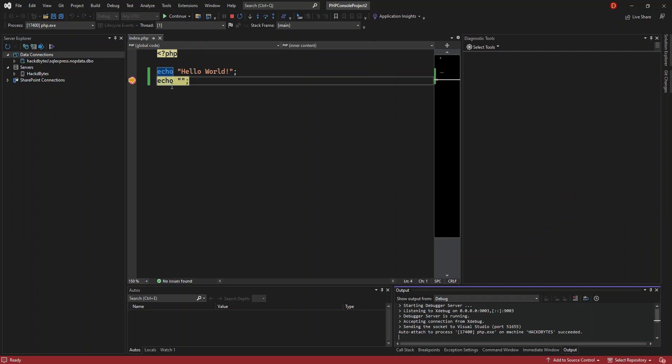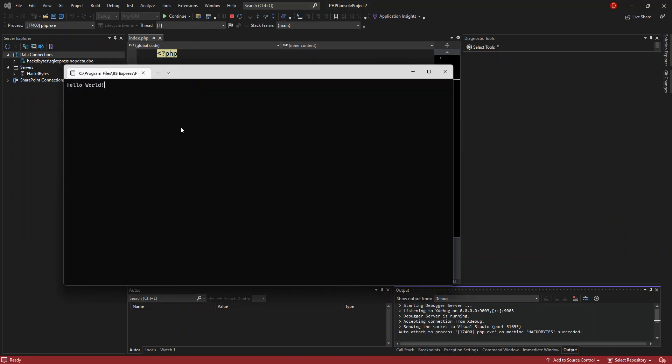We click F5 again. Now as you can see, the breakpoint is hit. We open the console, and hello world is displayed. We can now stop this from running.